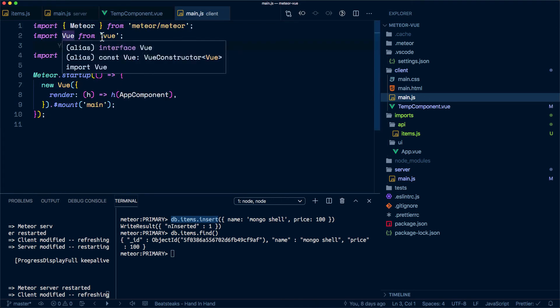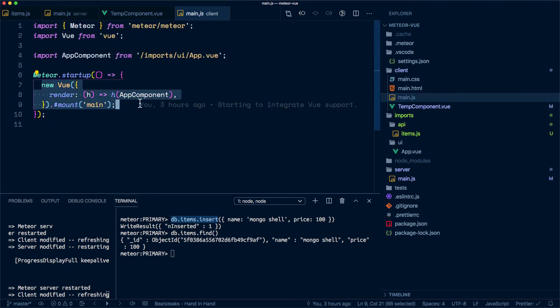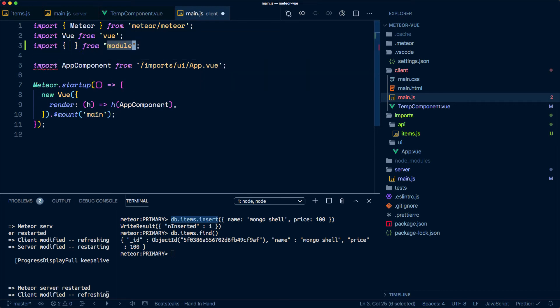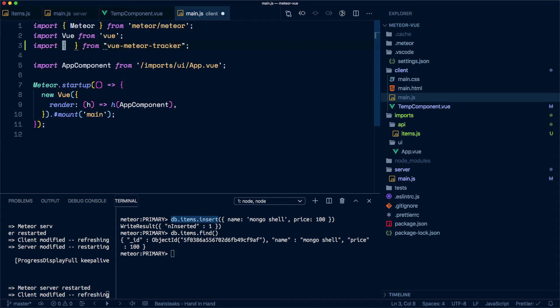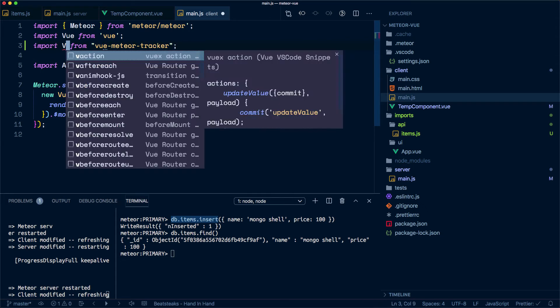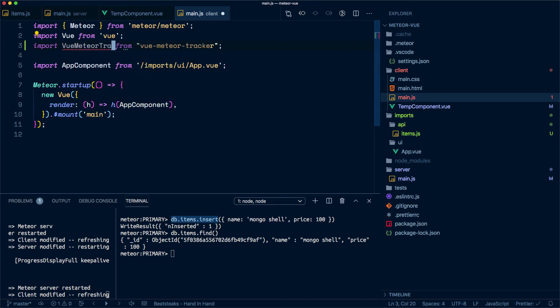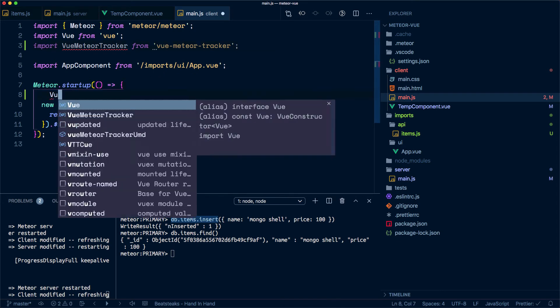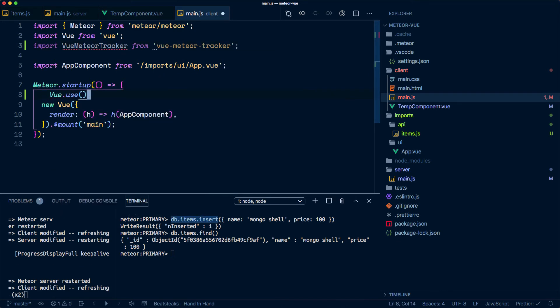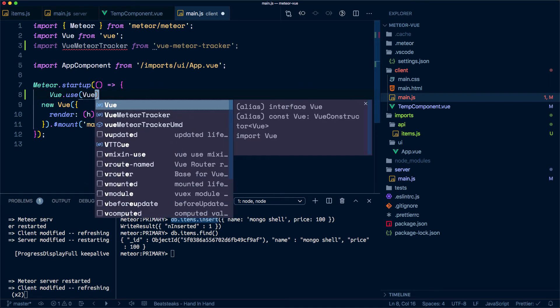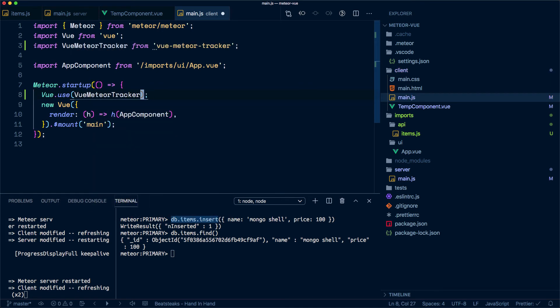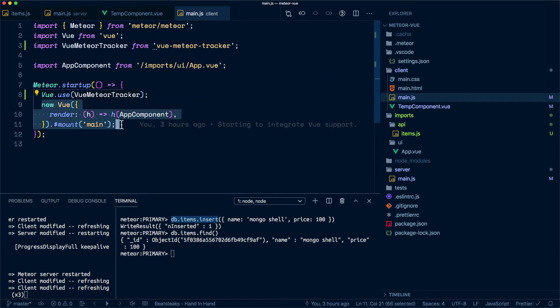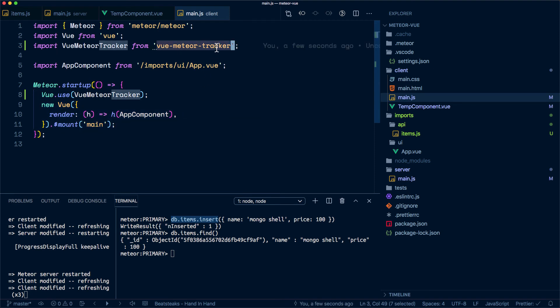Where we are setting up our Vue application, we want to import from vue meteor tracker. We want vue meteor tracker. This is going to be a plugin for Vue, so that means that we need to go vue.use vue meteor tracker.